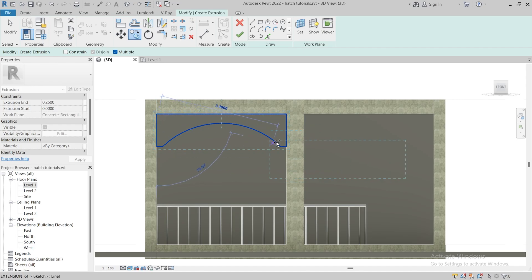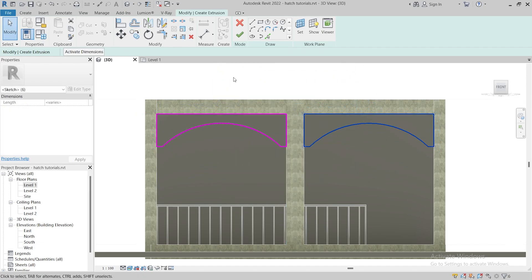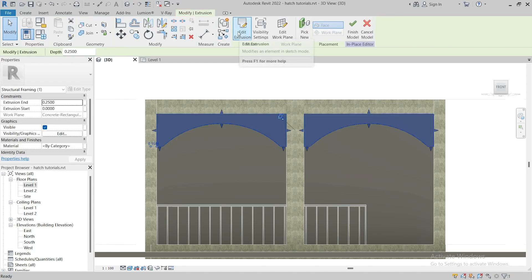When you finish sketching the outline of the arch, click on the check button to finish the extrusion.